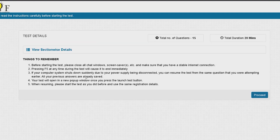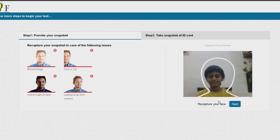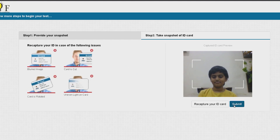Let's continue with our mock test for Class Y IMO. We have 15 questions to answer in 20 minutes. Align your face to the frame and click on 'Capture your face,' then click next and capture your face again for the ID card. Click submit to start the mock test.